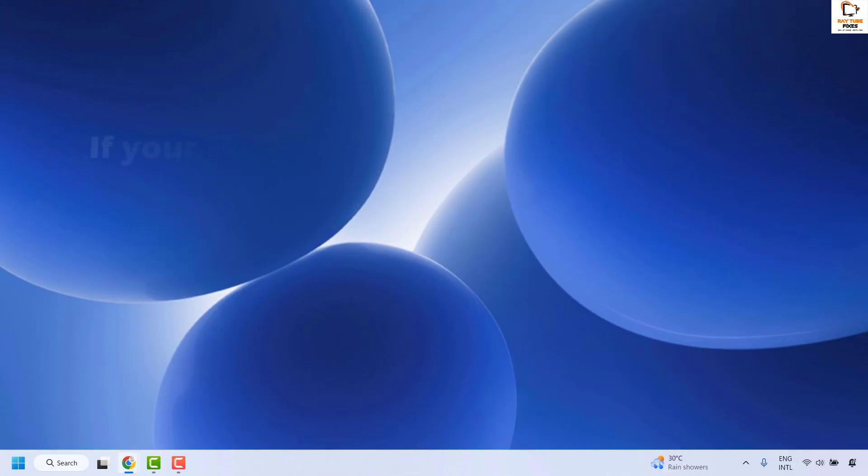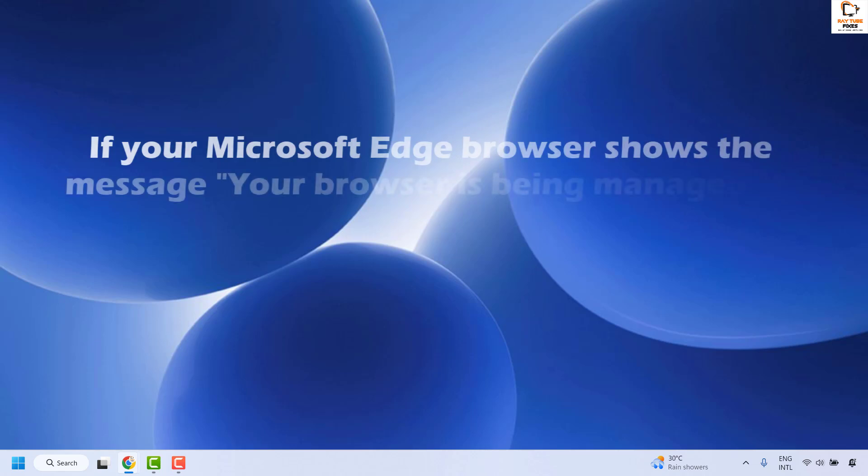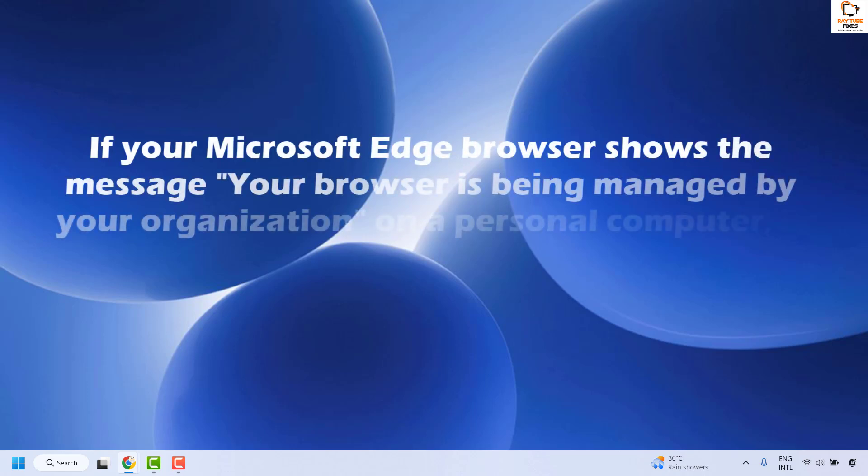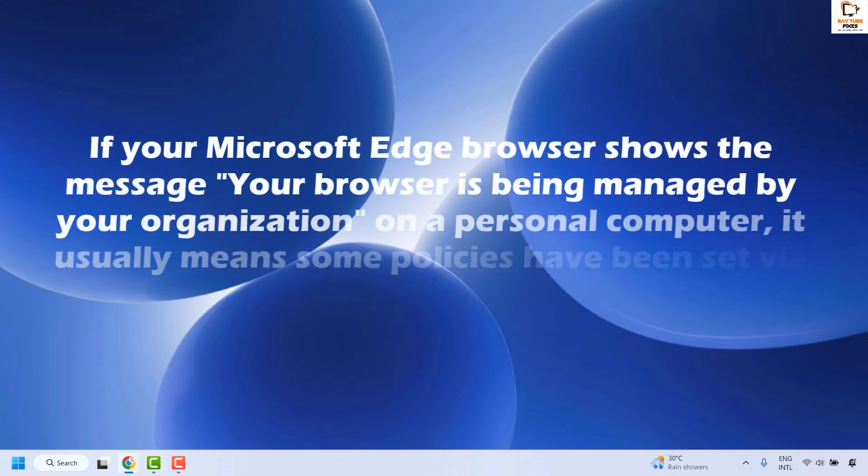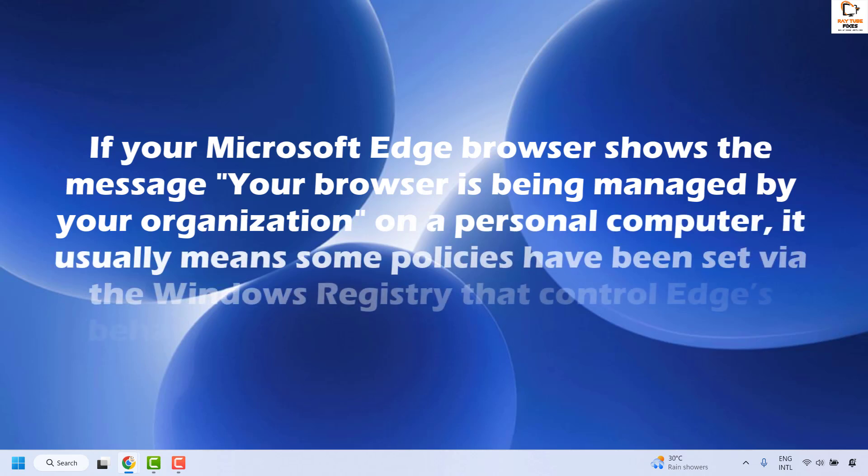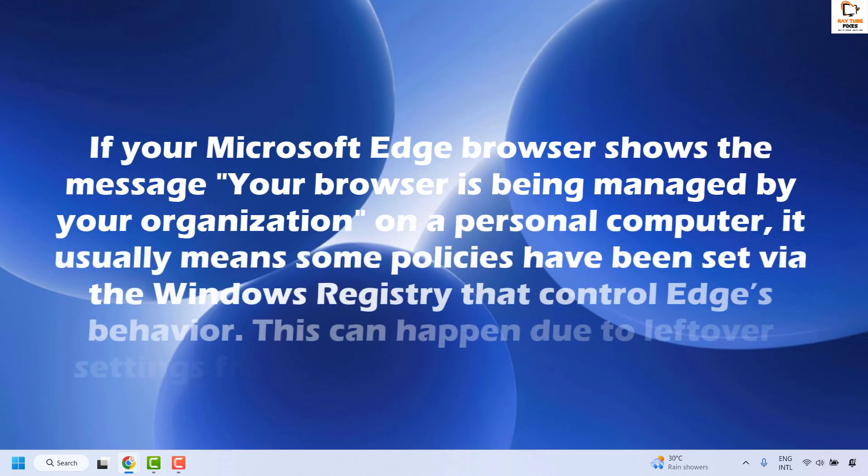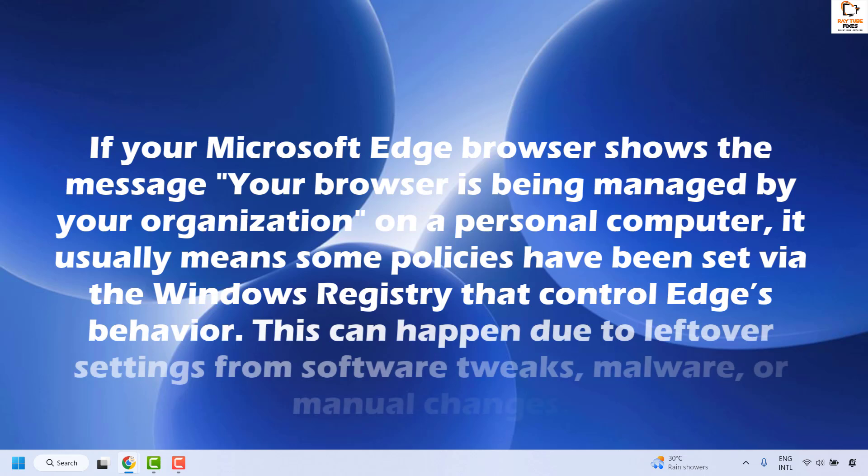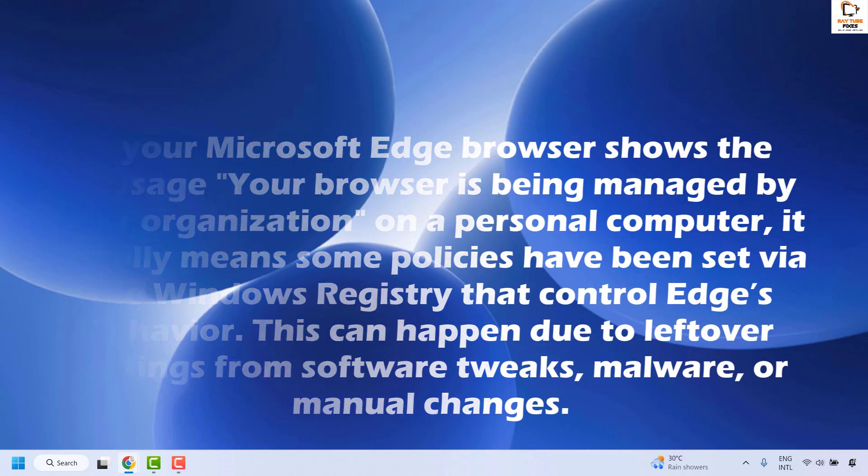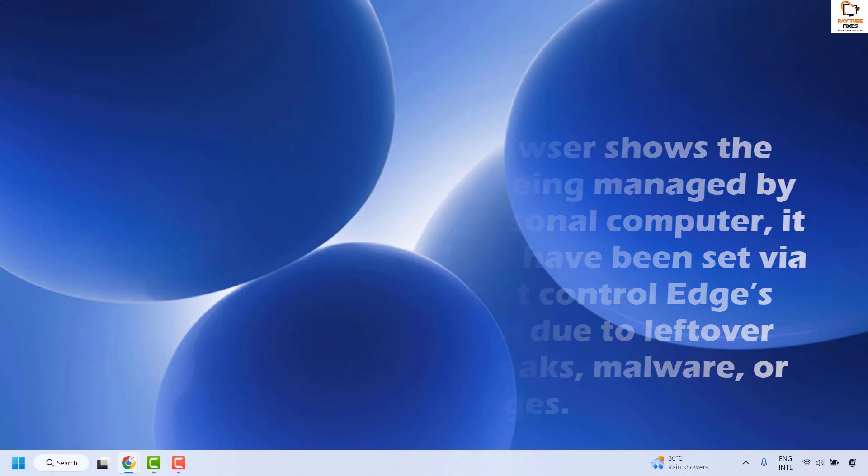If your Microsoft Edge browser shows the message 'your browser is being managed by your organization' on a personal computer, it usually means some policies have been set via Windows registry that controls Edge behavior. This can happen due to leftover settings from software tweaks, malware, or manual changes.